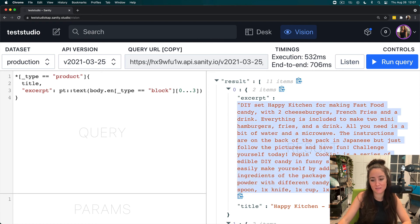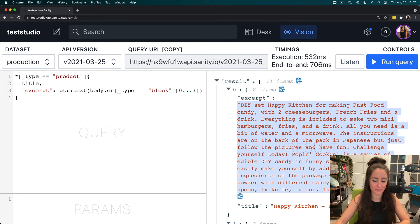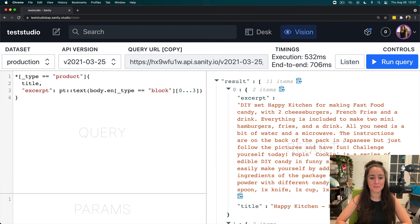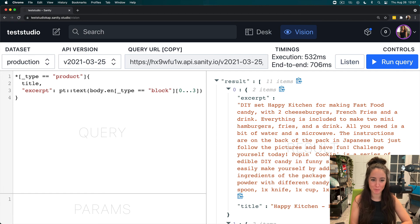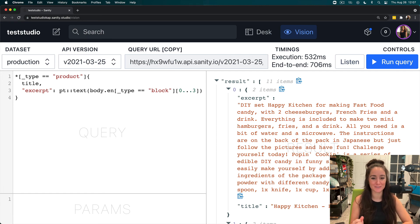We could use this as an excerpt for anything. But that is how we do the portable text, grabbing the first couple blocks of it to create an excerpt in Grok.